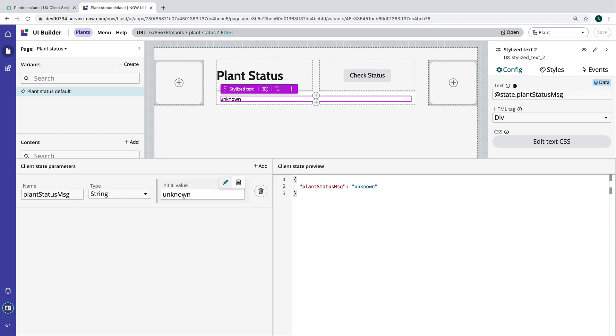So in my client script I'm going to grab data values from different places on the page. I'm going to put them all together into a message and then we're going to set that message as the state, which I have found to be probably the most common thing that I do in client scripts is putting some different values together and setting a client state parameter.